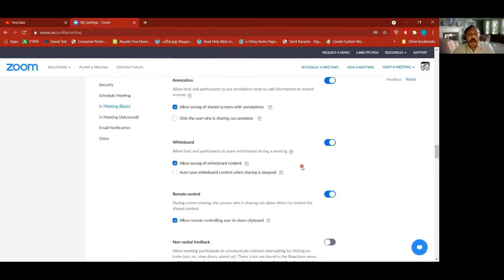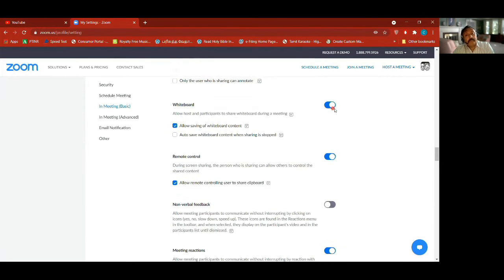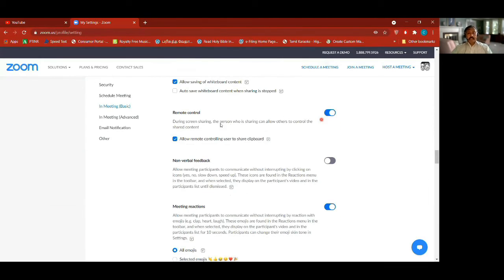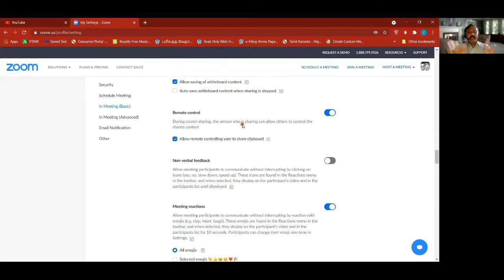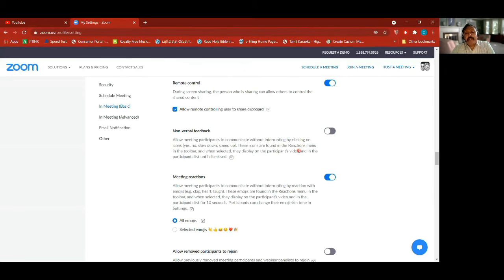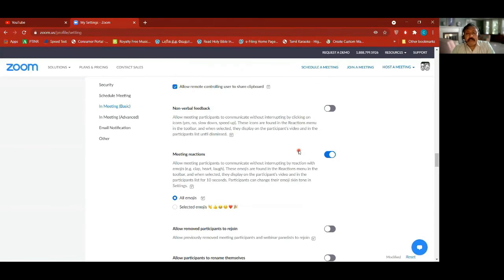Whiteboard — we have a whiteboard option in Zoom where we can go and write. Remote control — during screen sharing the person sharing can allow others to control the shared content. That means I can give somebody here control to start using my shared content. Before you do it in an actual meeting, try it out with people first.